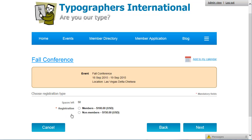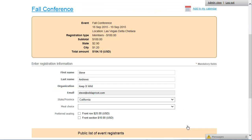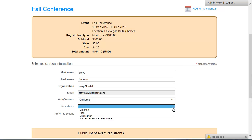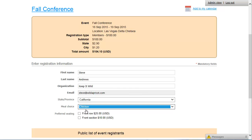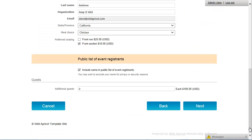After selecting a registration type, registrants fill out the registration form and select any additional event options. If the event is set up with a guest registration option, the registrant will be able to add guests or indicate the number of guests.